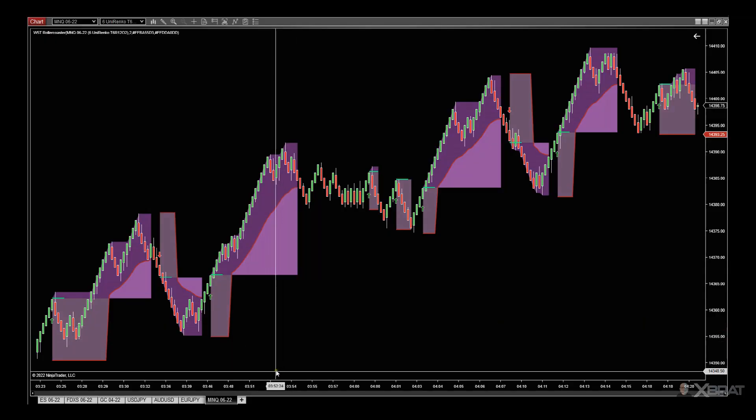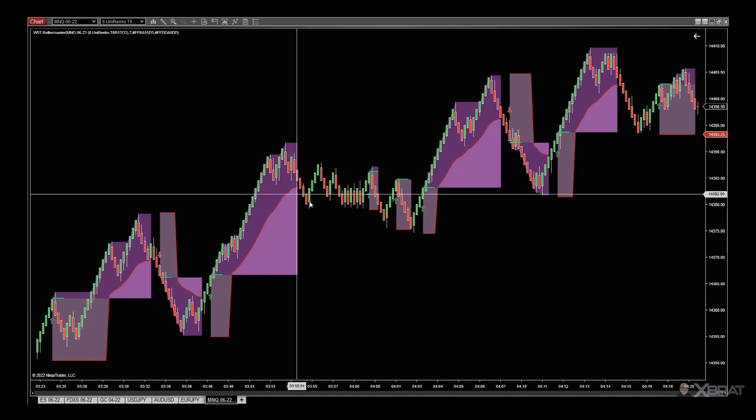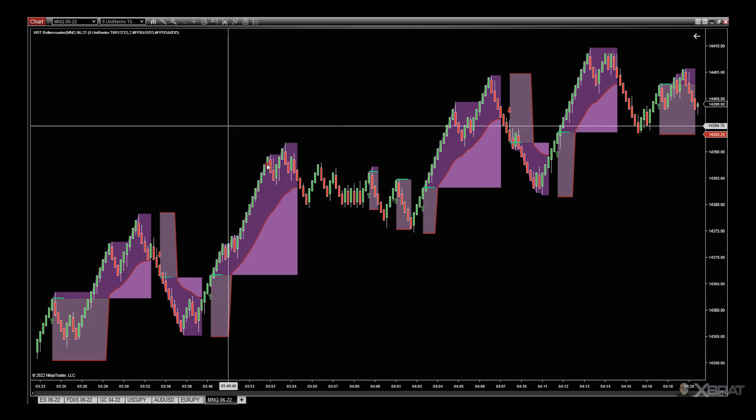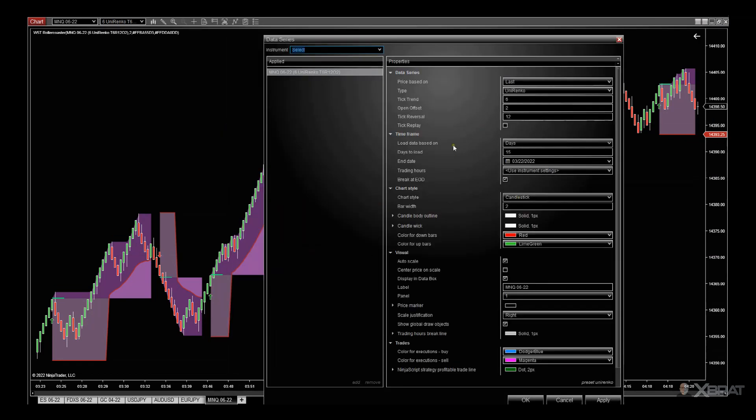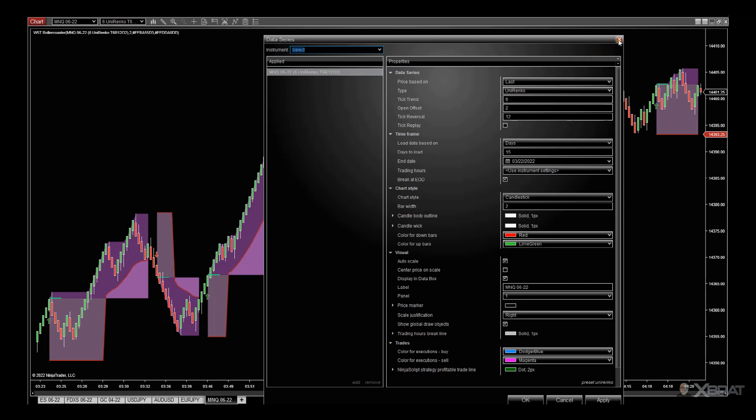Hi, this is Paul from expattrading.com. Quick video - one of our members asked us to look at the Uni Renco for MNQ. With this one I've gone a little bit slower, so on the data series here I've gone for a tick trend 6, tick reversal 12, open offset still 2, so a little slower than the previous ES one.